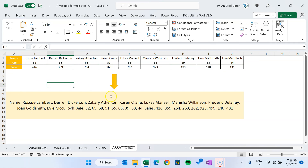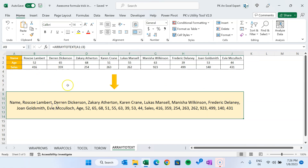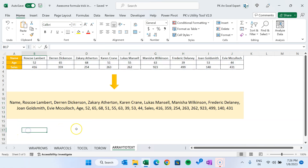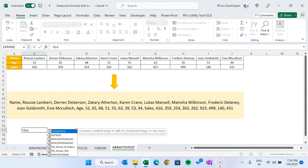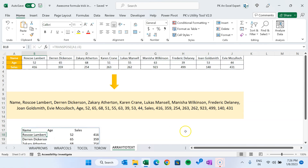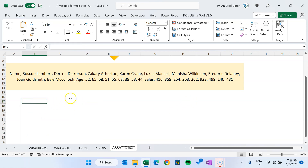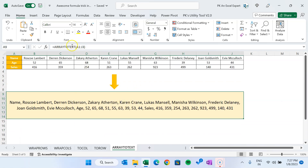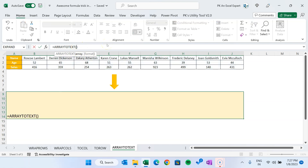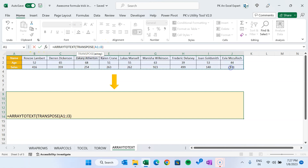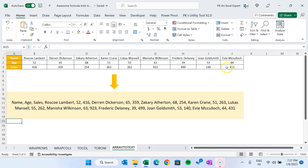If you want it to go by column instead, you can transpose the input range first. Use TRANSPOSE on the range and hit Enter — it returns the data transposed. Then inside ARRAYTOTEXT, use TRANSPOSE of this range, close the bracket and hit Enter. Now it takes the first header, then the first name, age and sales, then the second name, age and sales.